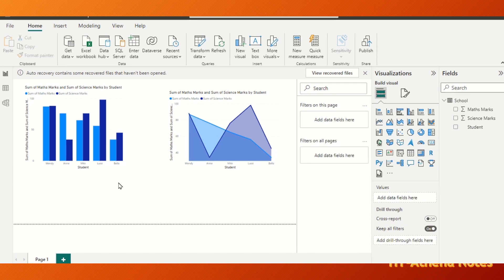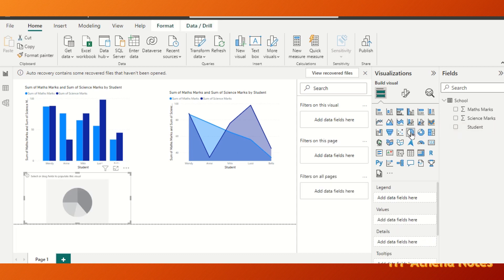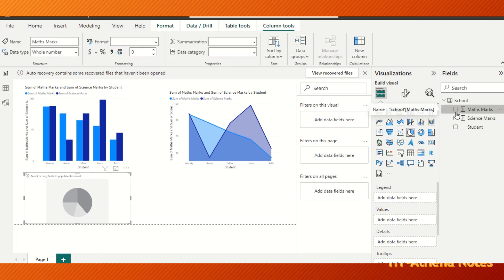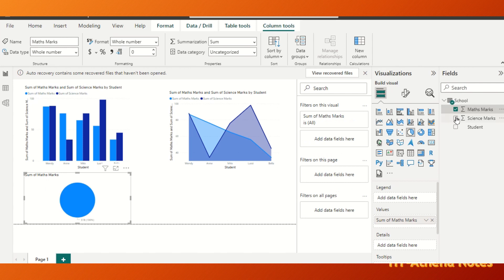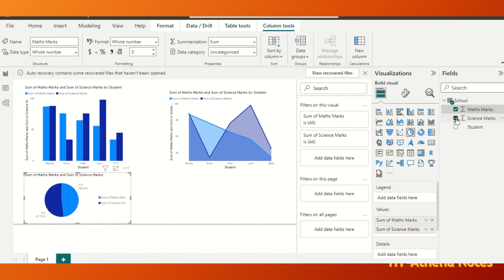We can also analyze the maths marks and science marks in a pie chart. For that we just select the pie chart item here and the blank chart will appear in the same way, and we just click the columns. Now you can see the sum of maths marks and sum of science marks has been analyzed in this pie chart.